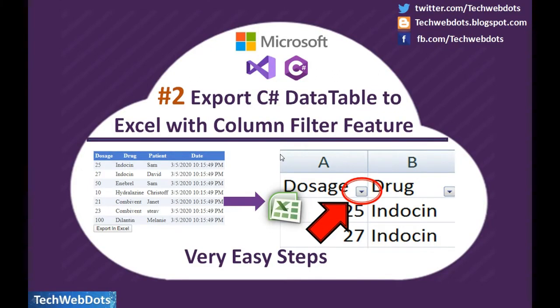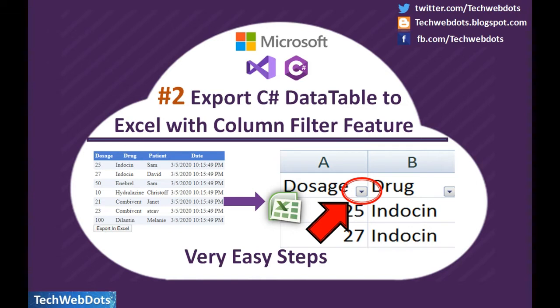Hello, welcome to TechWebDots. Today we're going to discuss how to export C# data table to Excel or Microsoft Excel with column filter feature. We will use Visual Studio 2012 plus C#.